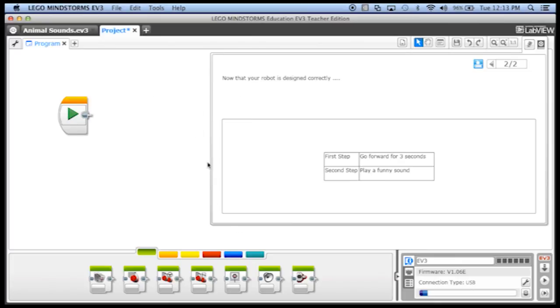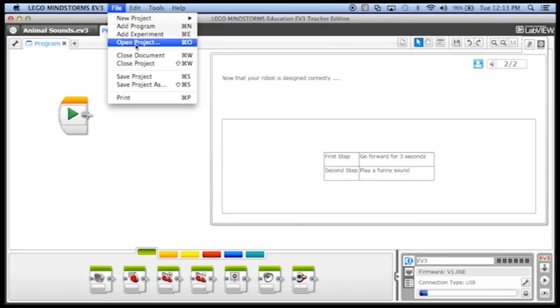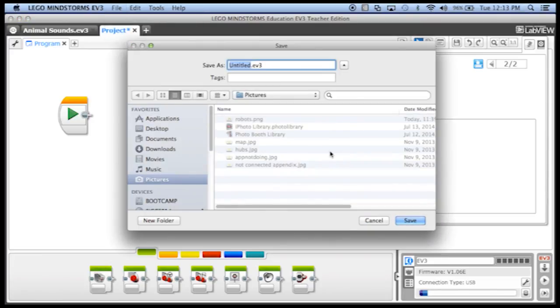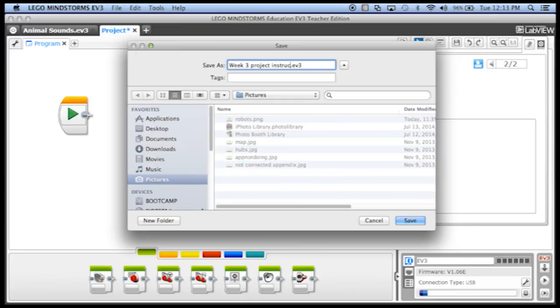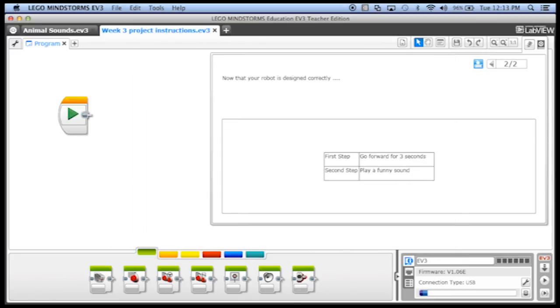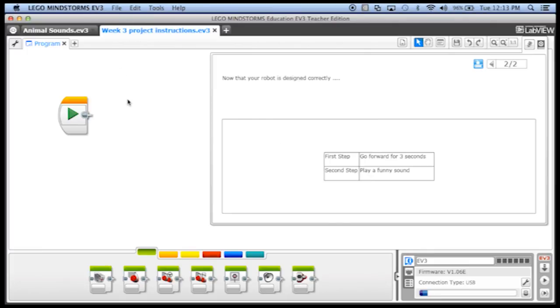So you can save this project for your students. File, save project as, what did I say? Was it week three? Week three project instructions. And you can give this file to all of your students and ask them to rename the project with their own name. And magic, you've given them all some interesting instructions what to do with their program.